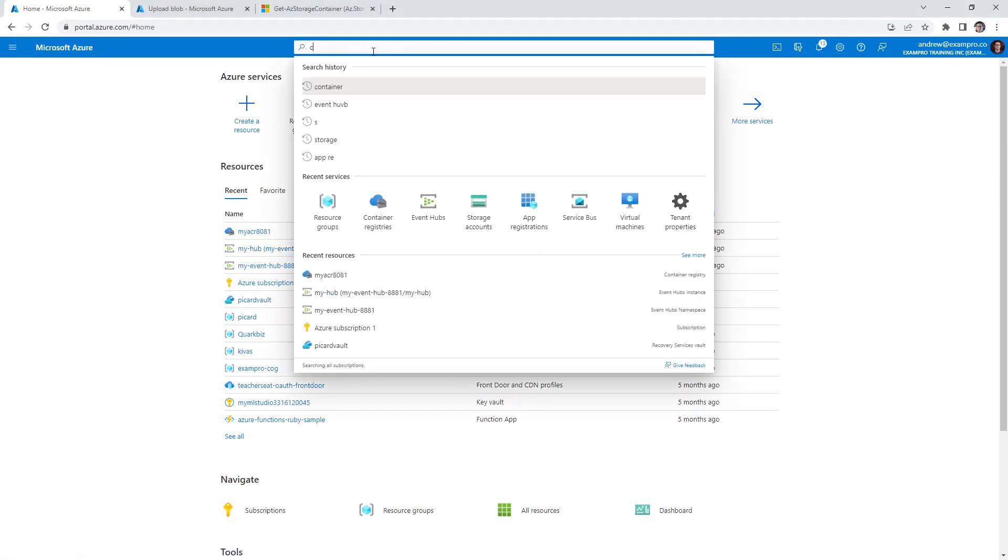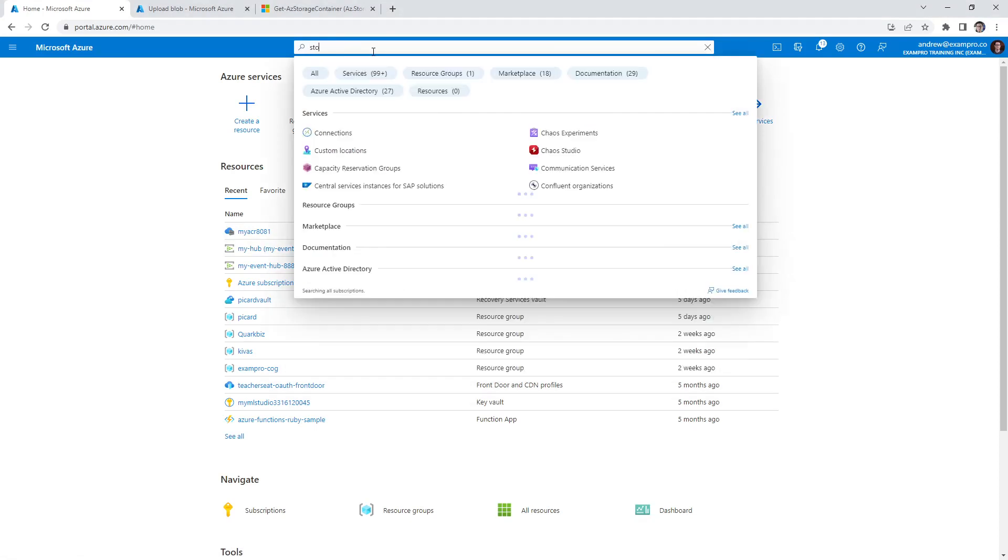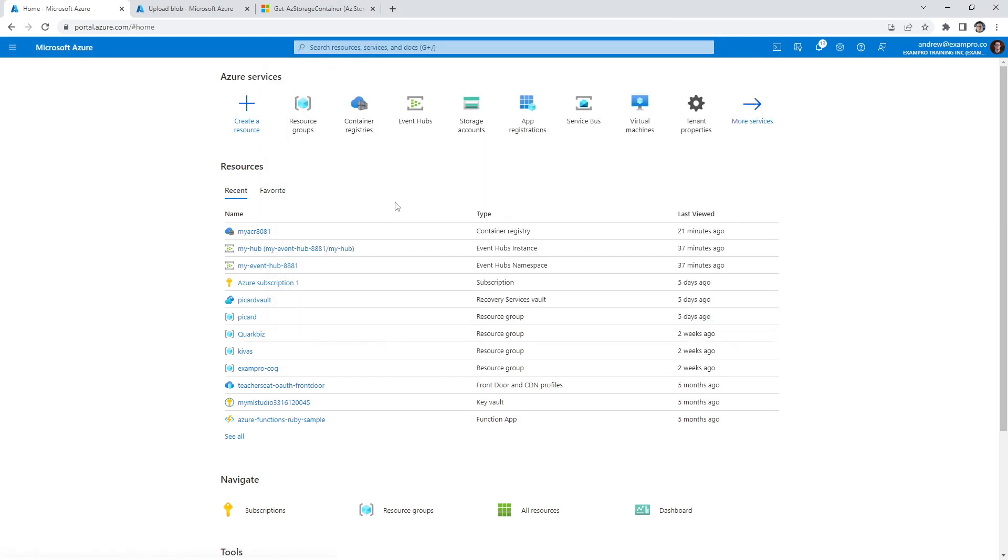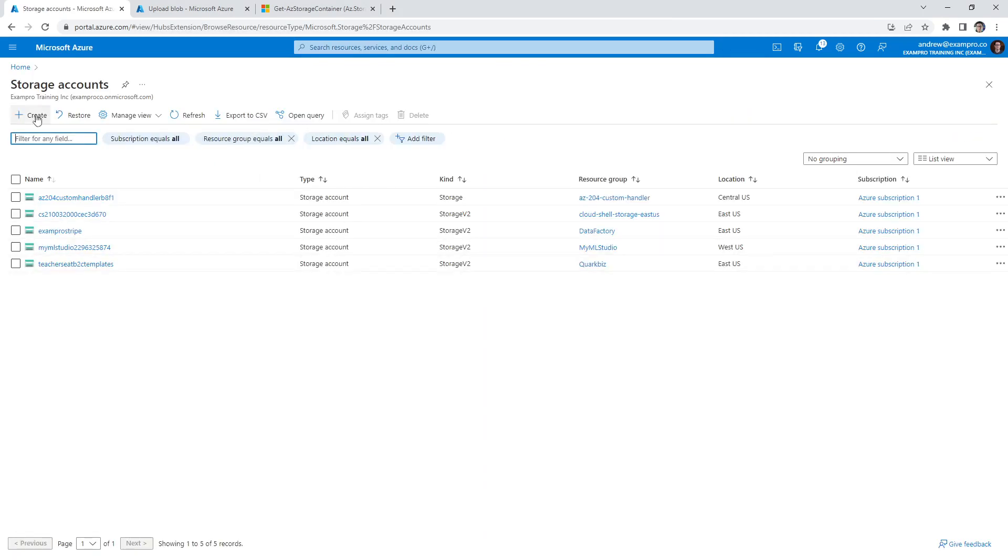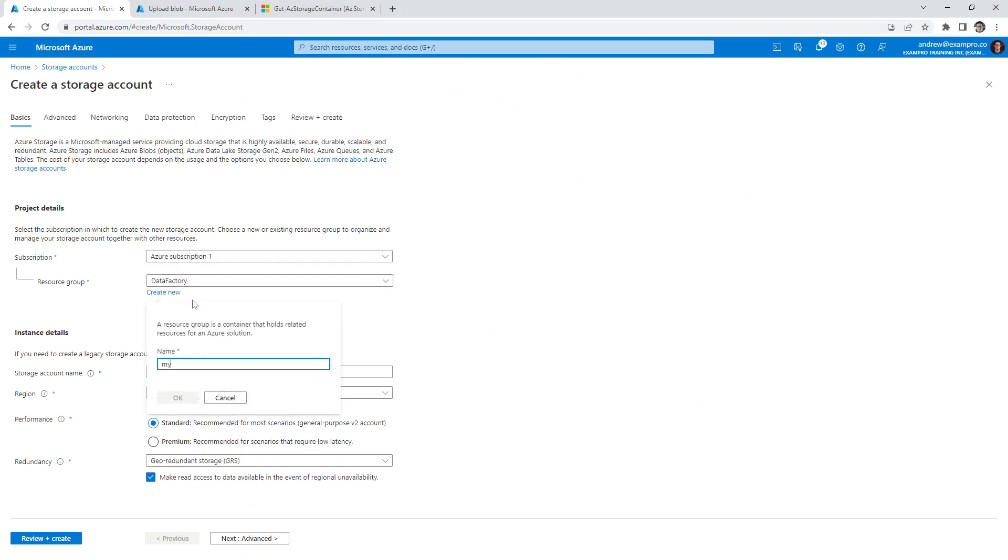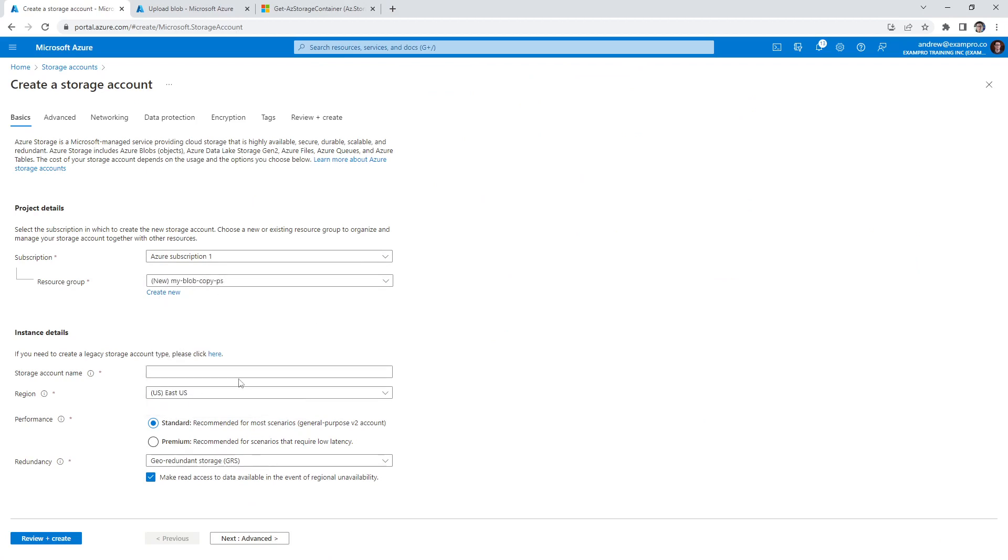Go to the top here and we're gonna type in storage accounts. We're going to create ourselves a new storage account and the resource group will be called my blob copy PowerShell PS for PowerShell. And we will say blob PS.